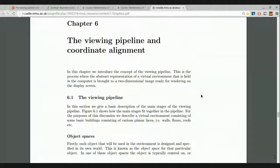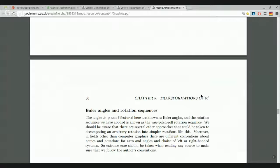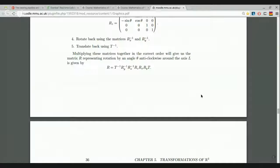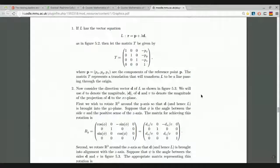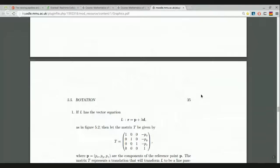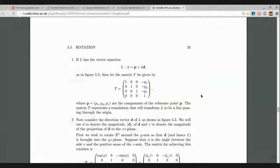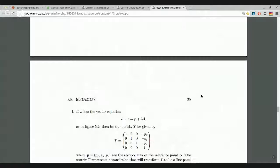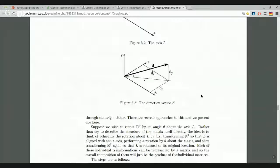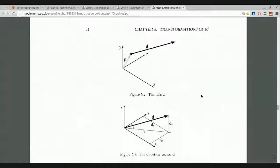So, what have we been doing recently? Recently we've been doing transformations in the plane, 2D transformations, and transformations of R3. The transformations of R3 we looked at — this was last week, and maybe a little bit the previous week — were translations, rotations, and rescalings.